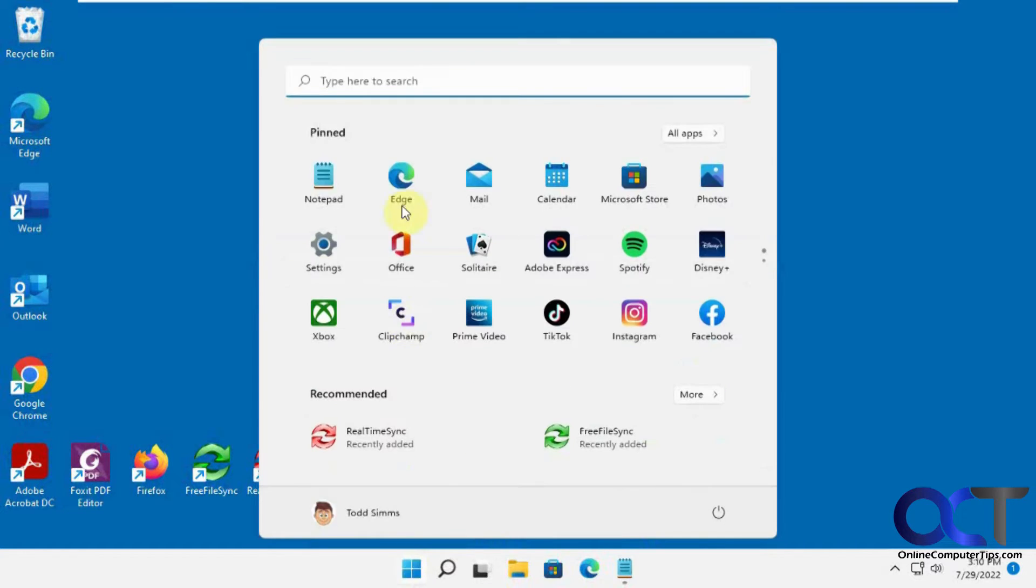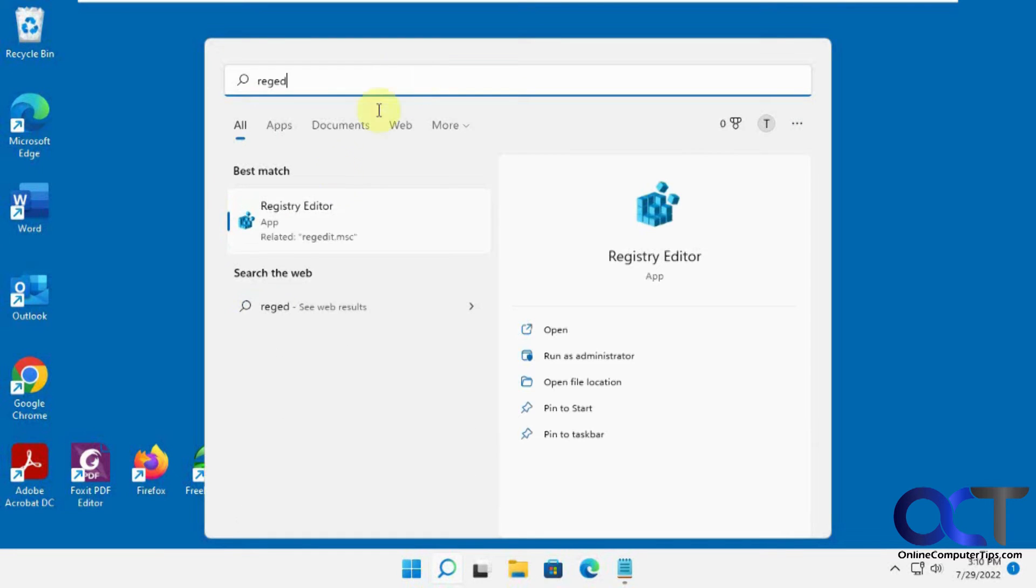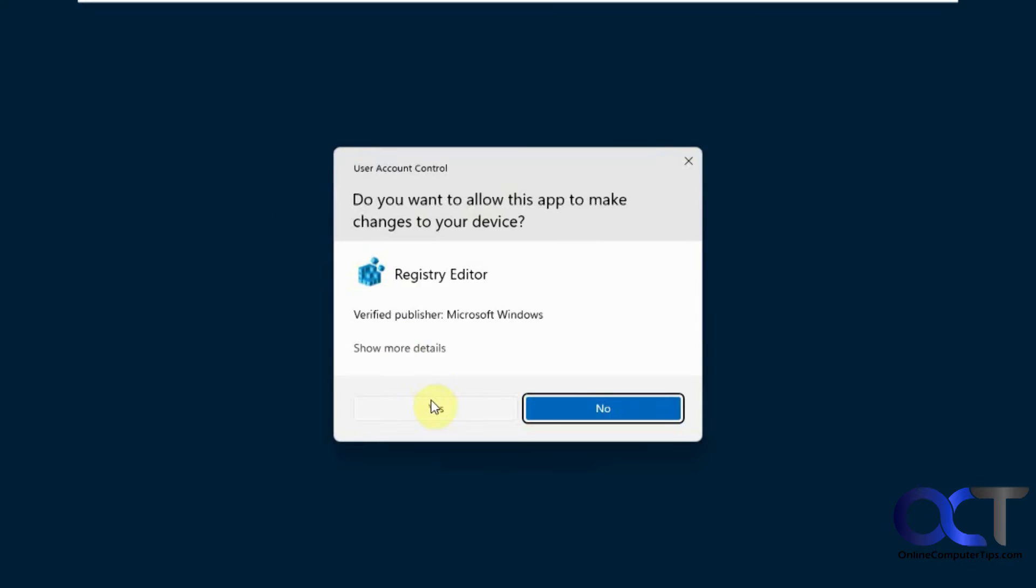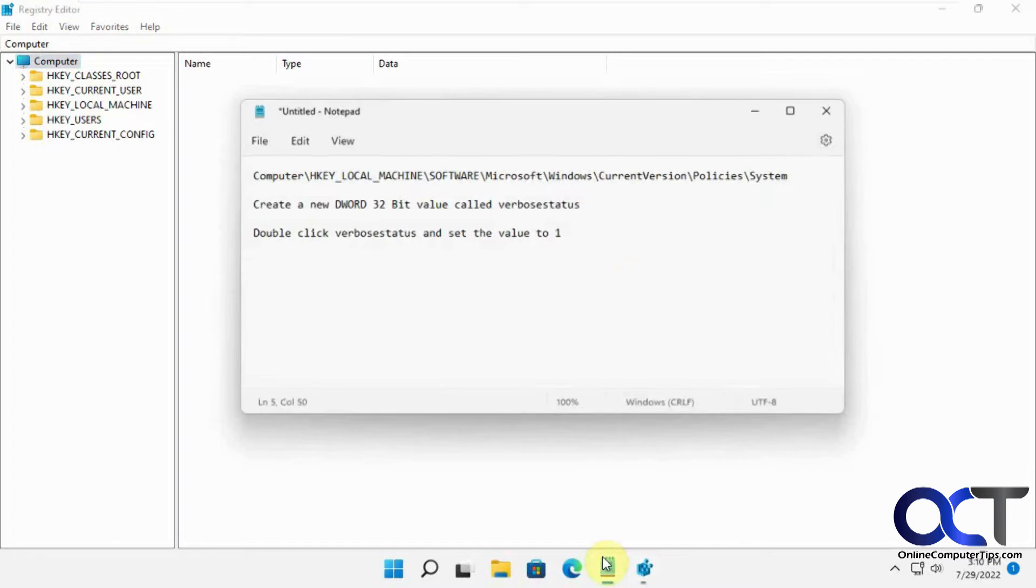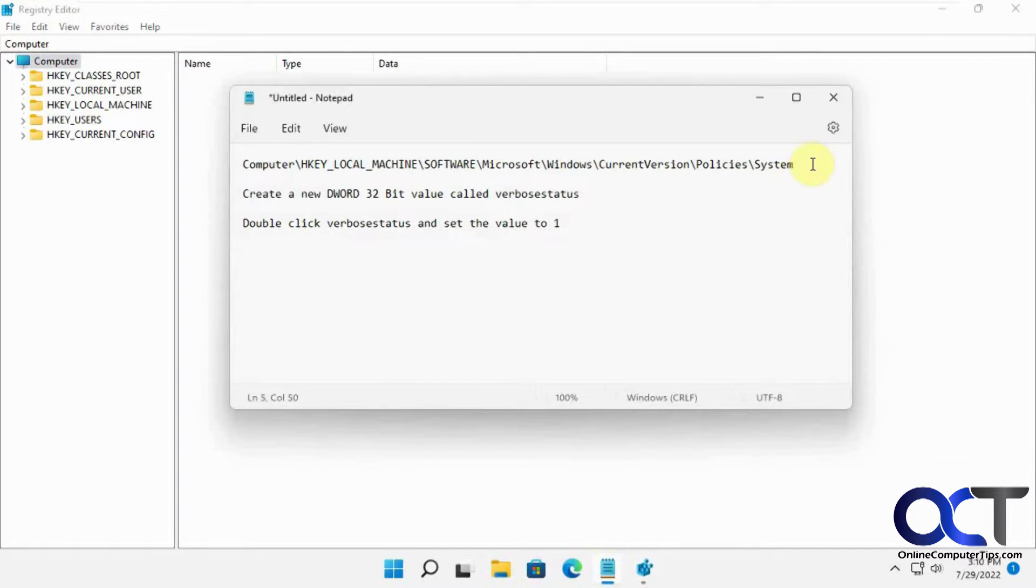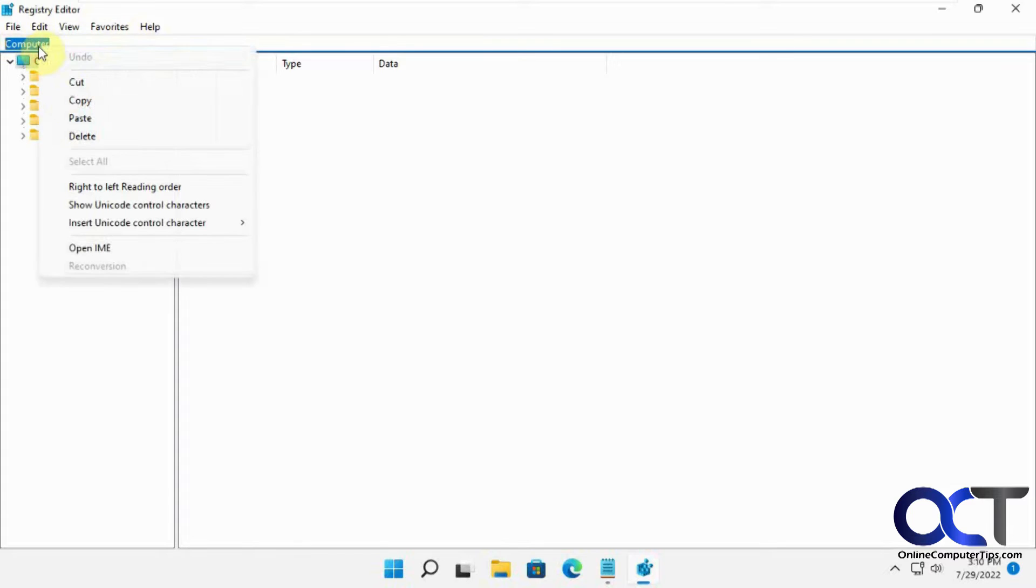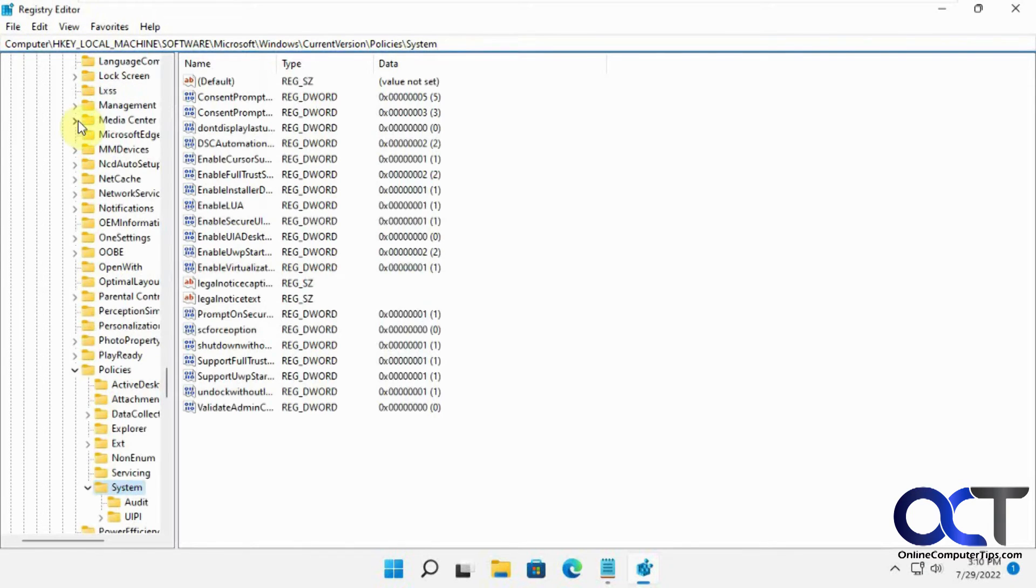So what we need to do first, open the Registry Editor, RegEdit. And now what you're going to do is navigate to this key. You could copy and paste it from the description - easiest way to get there. Press Enter. And now you see you're on System there.